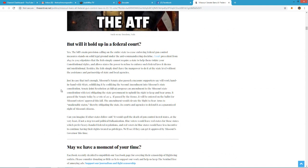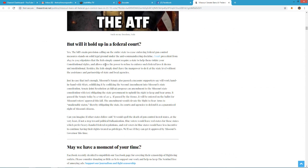Will it hold up in court? They say yes. The bill's main provisioning calling on the entire state to cease enforcing federal gun control measures stands on solid legal ground under the anti-commandeering doctrine. So basically, they think they've got that covered where it literally won't go to the Supreme Court.